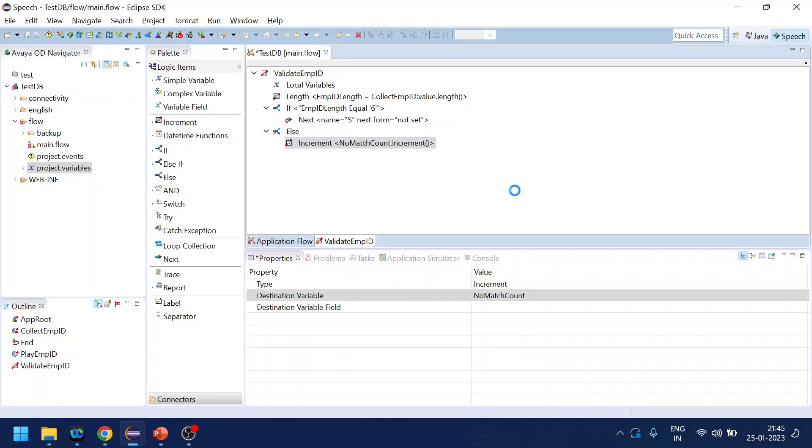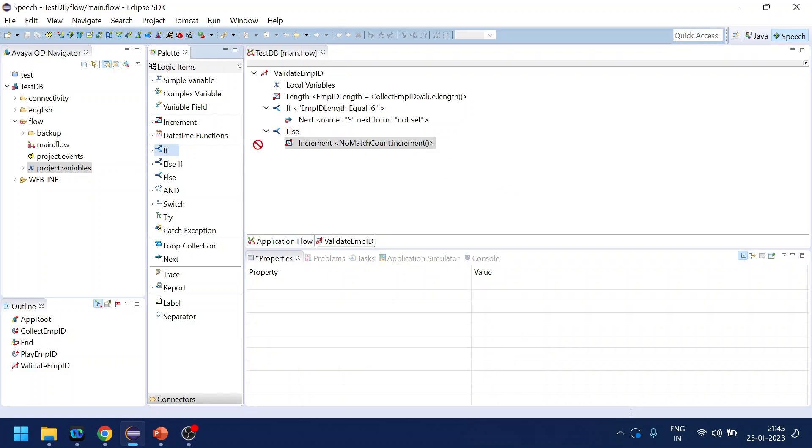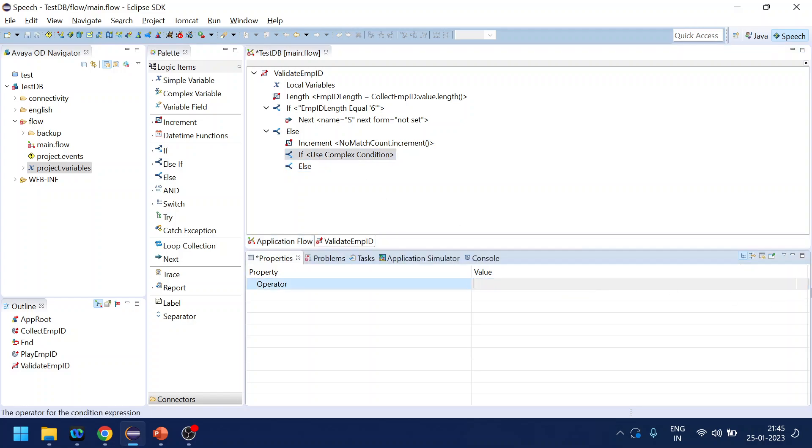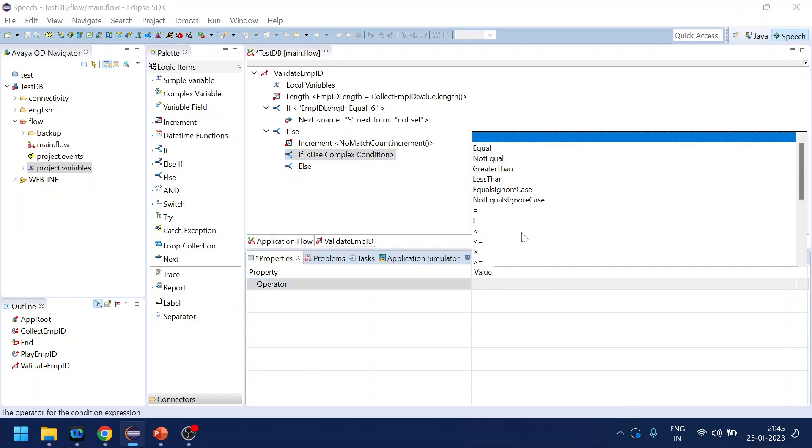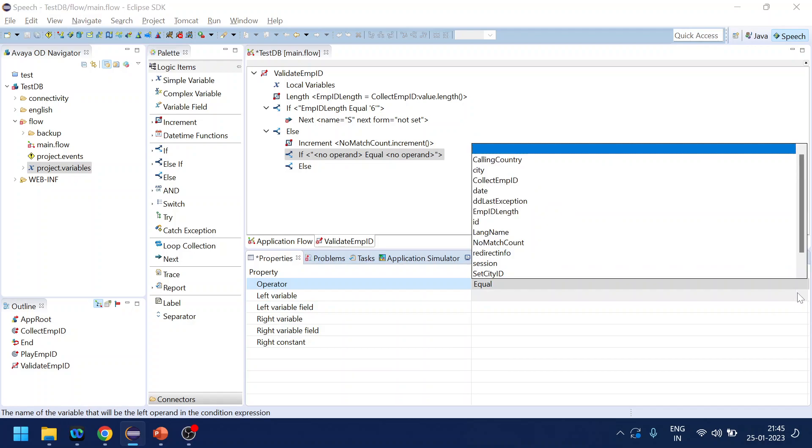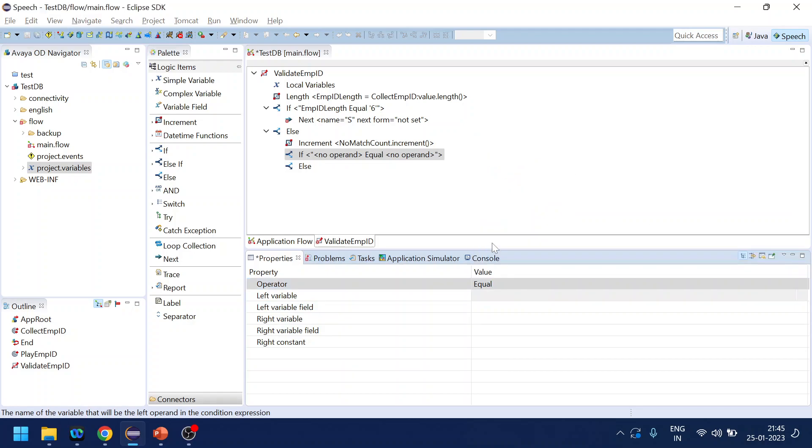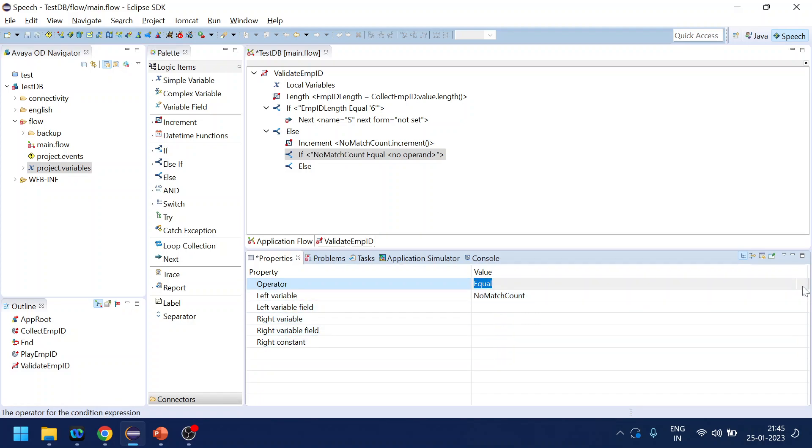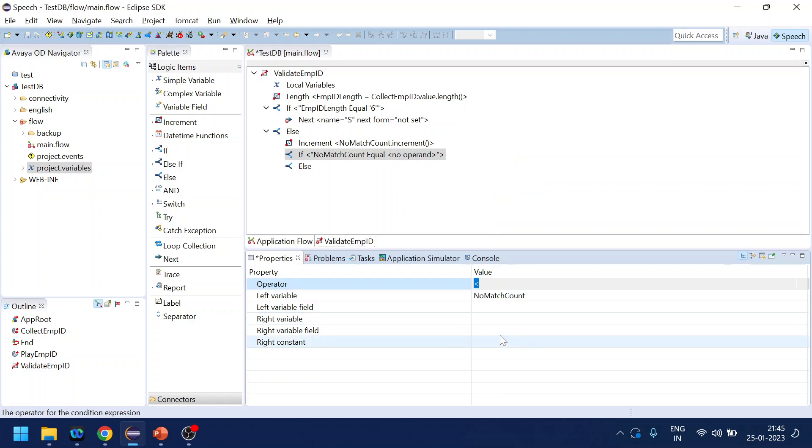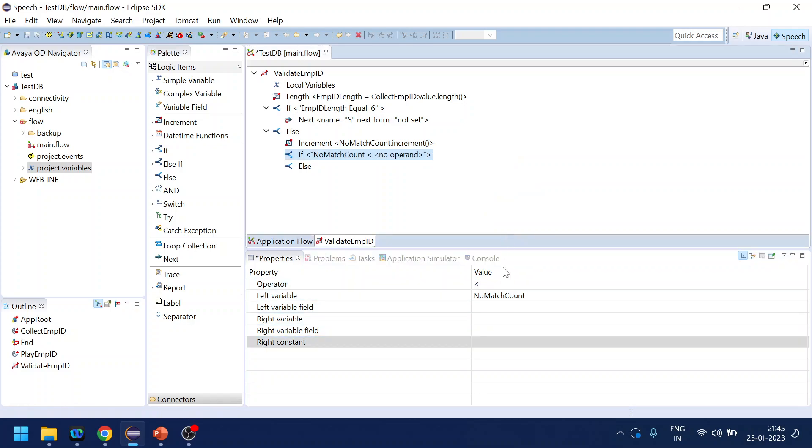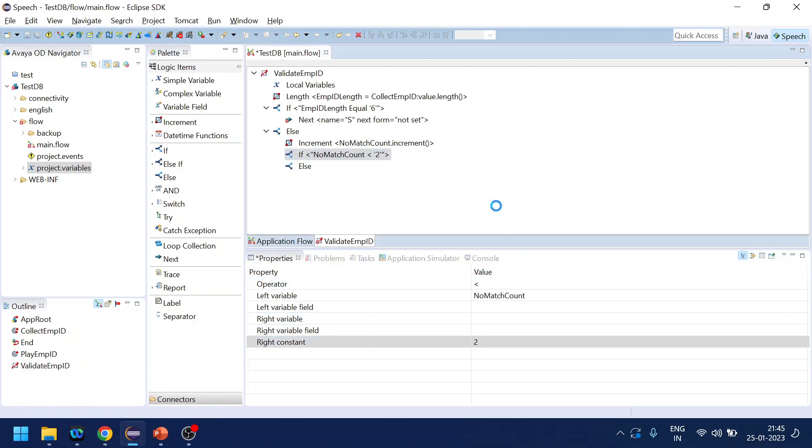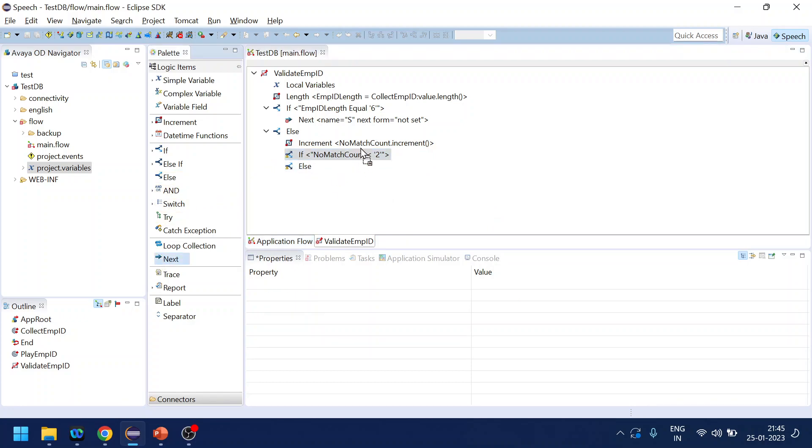If it is failure, what we will do is we will increment the counter of no match count. So let's say one. And now if and else. Now if no match count - so let's say we give a retry of two times - there is no match count, no match count equal to - oh sorry, less than two, we will do something, else we will do something.